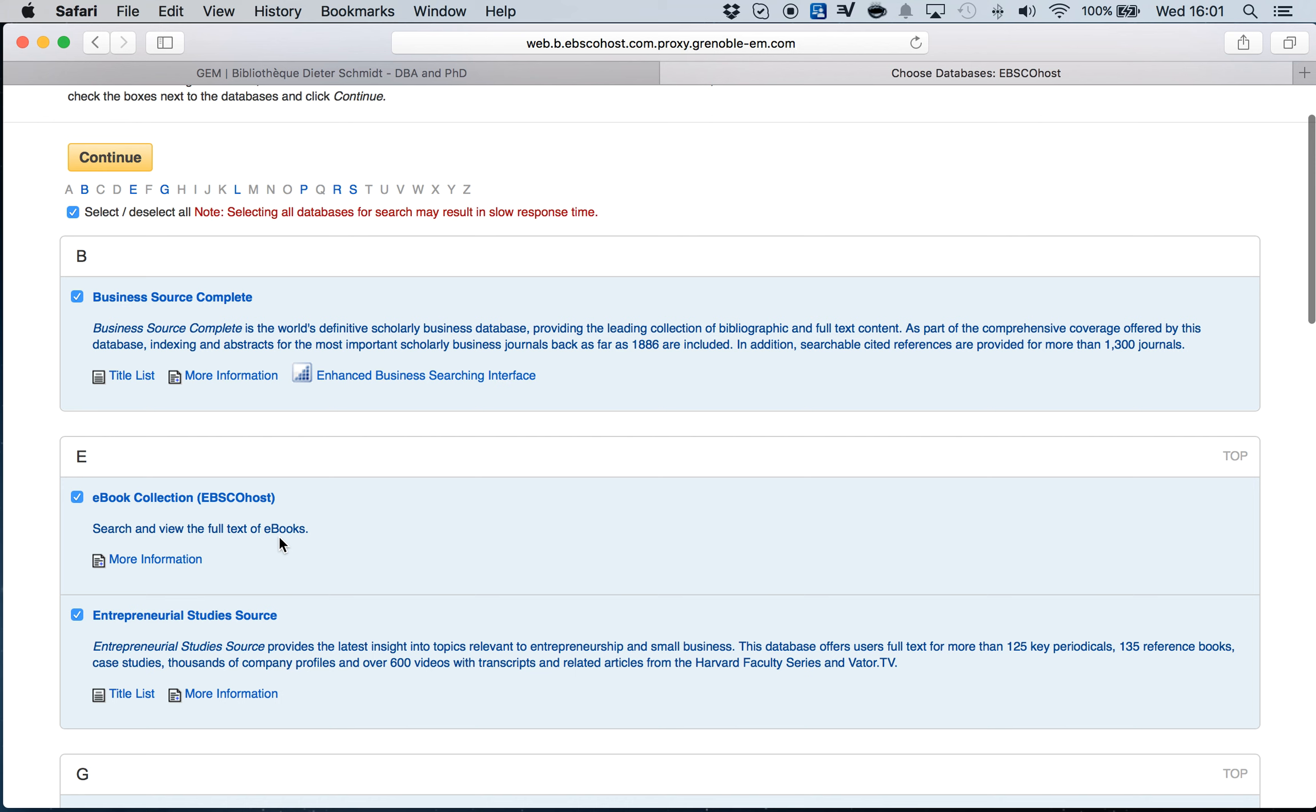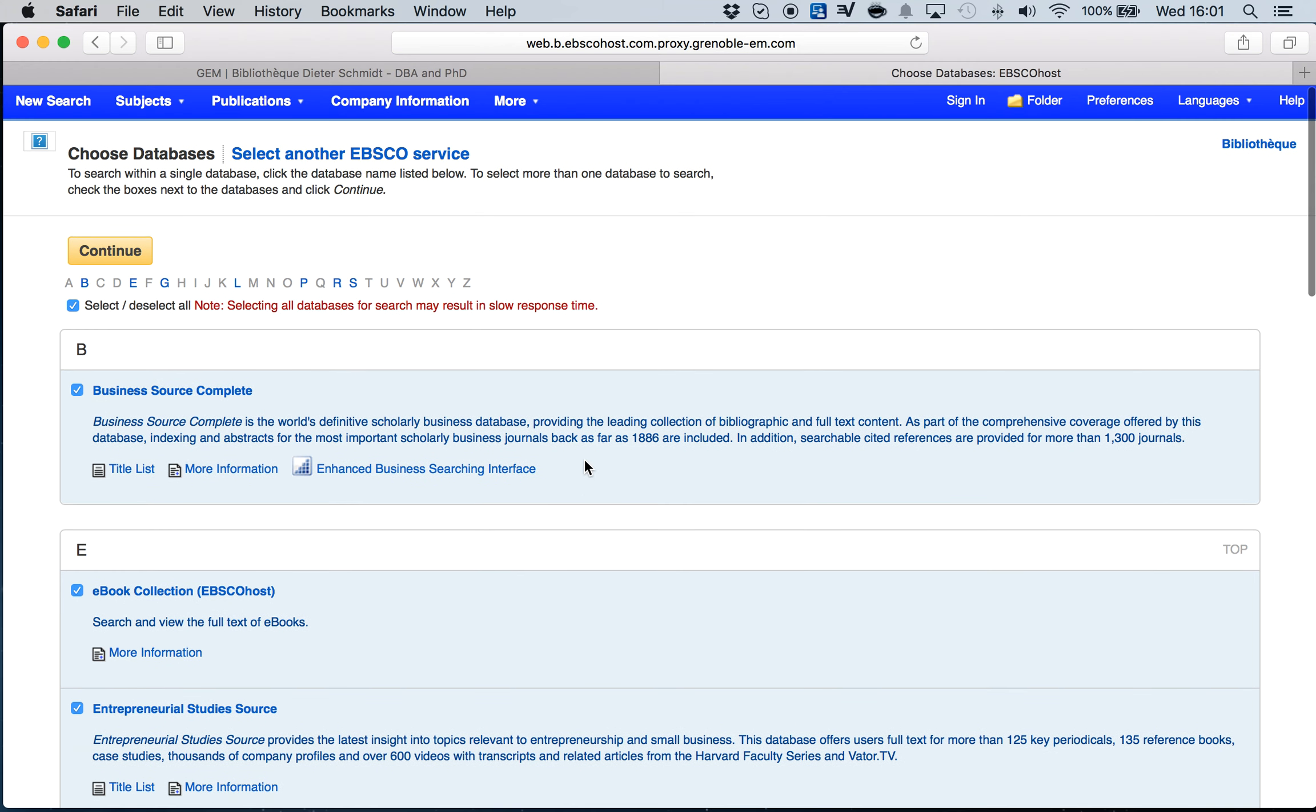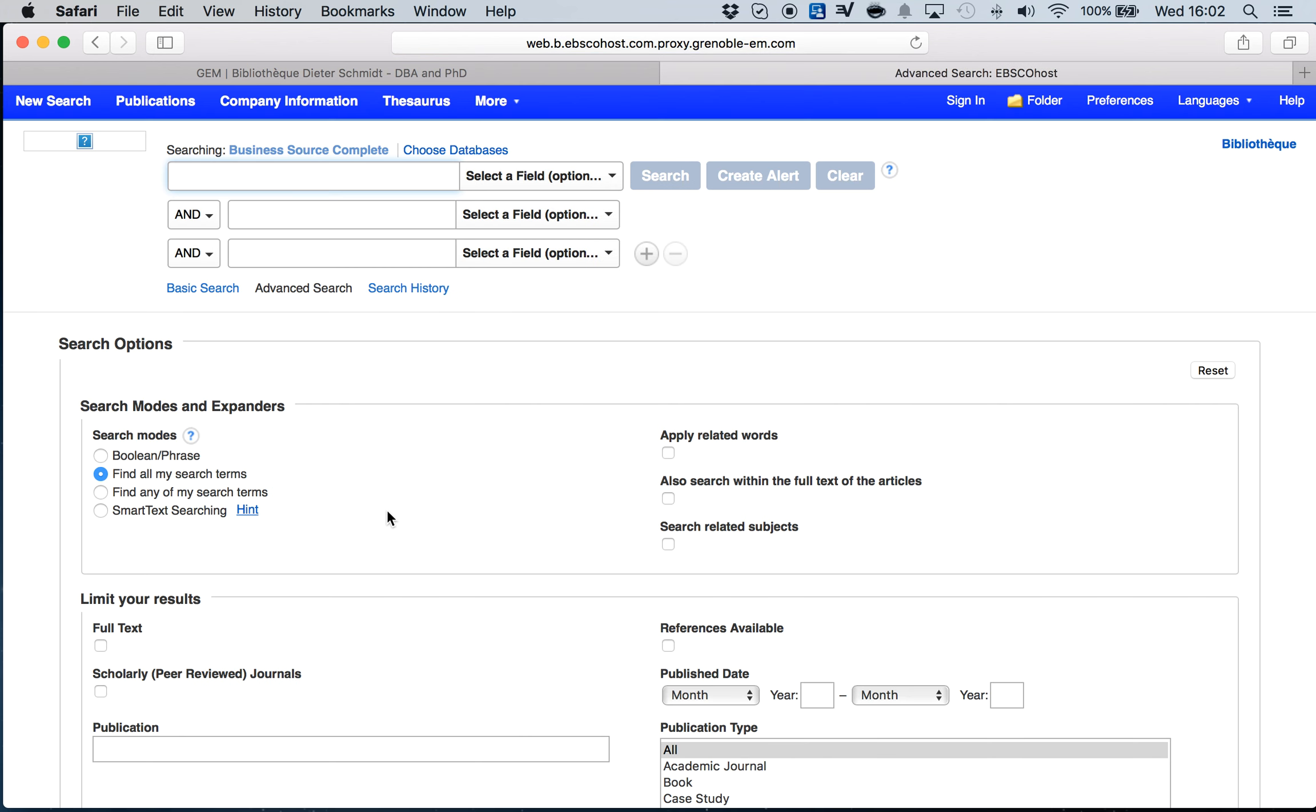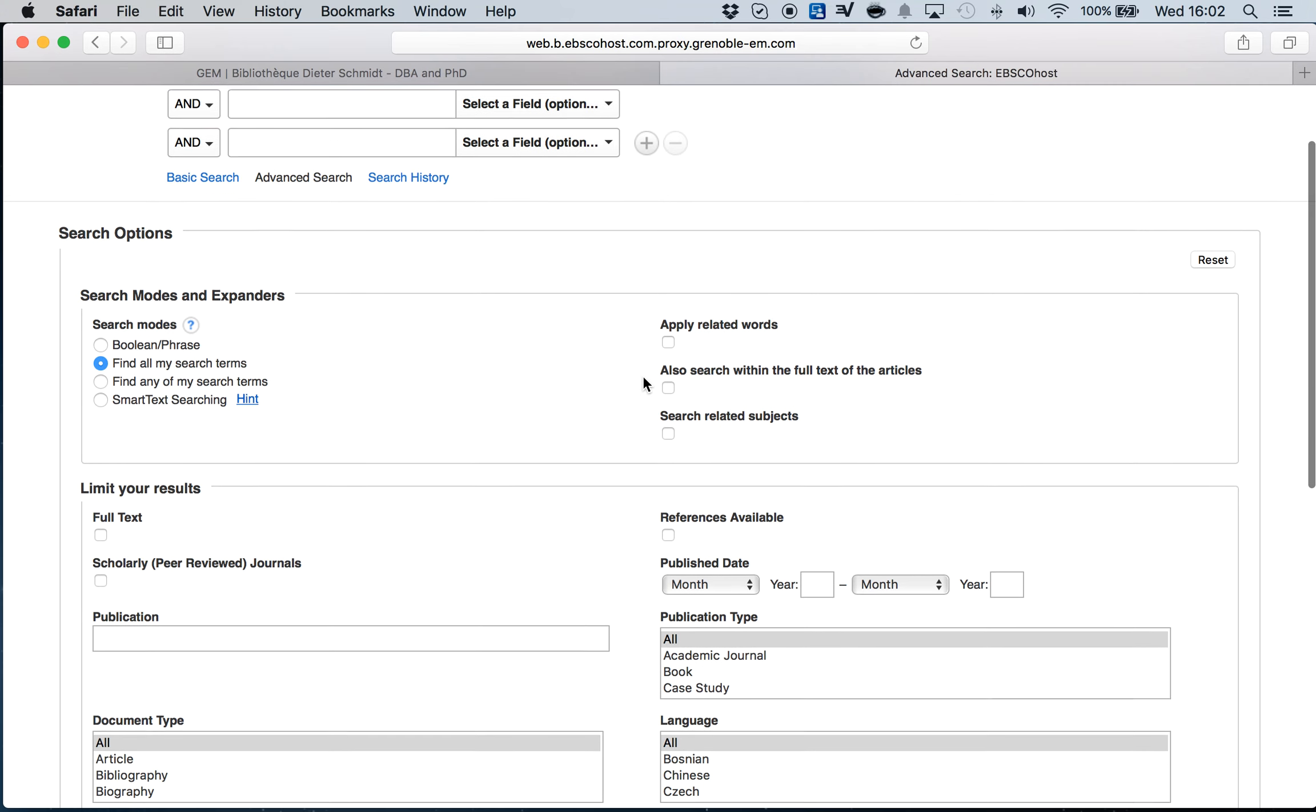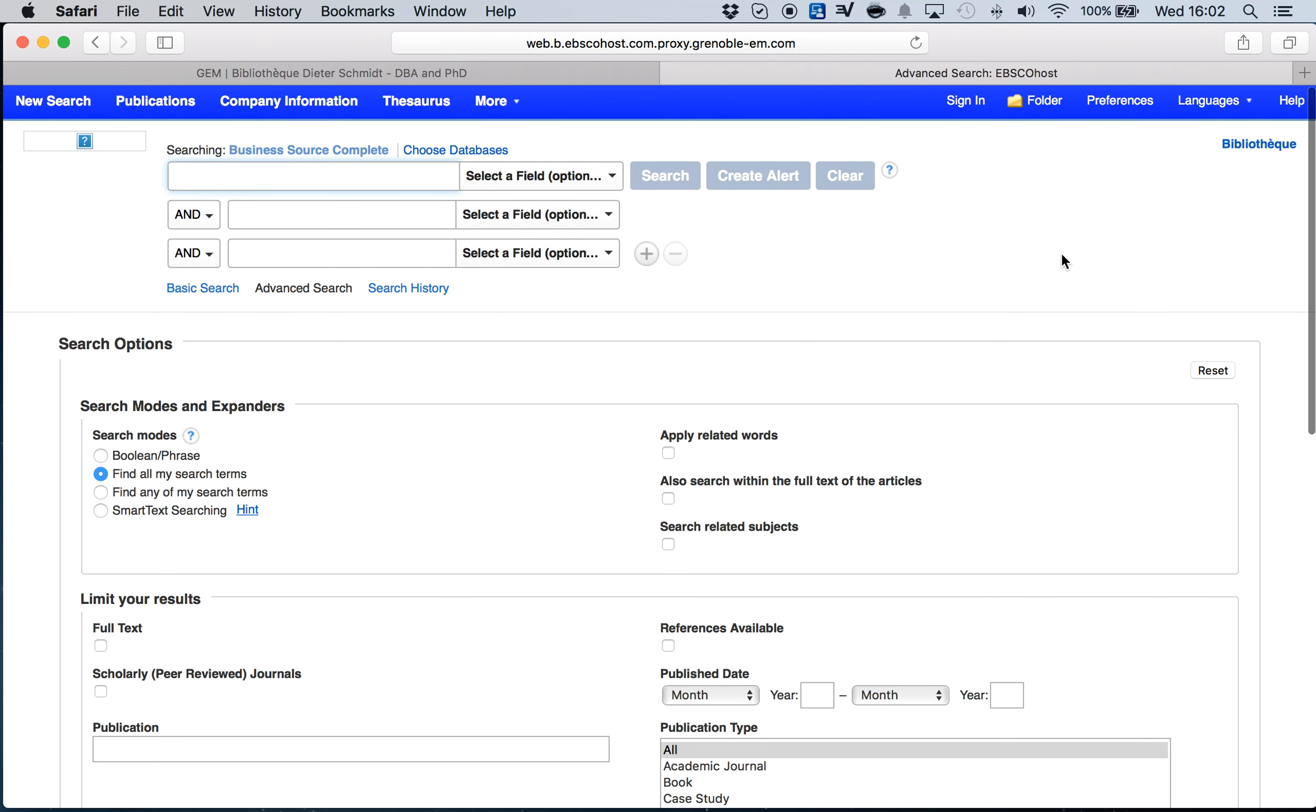I have several options of databases. I'm going to use Business Source Complete. This will be the page you'll be using during your literature review if you're accessing EBSCO.